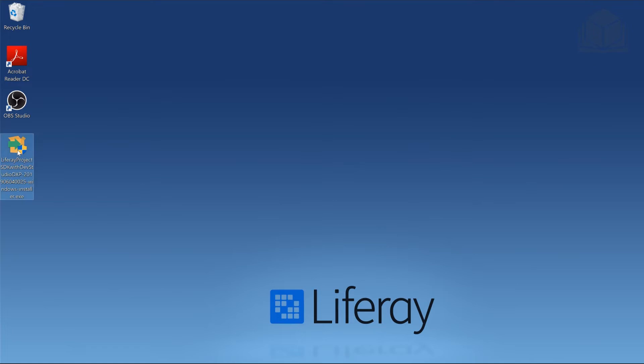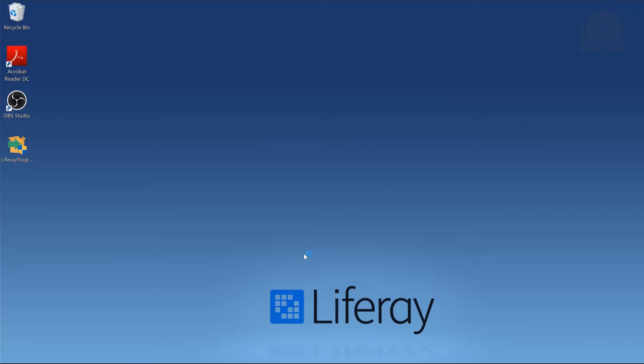So first thing I'm going to do is double click on the installer for Liferay Developer Studio. It does take a little bit of time. So if it doesn't respond right away, that's okay. Windows is telling me, do I want to allow the app to do its thing? I'll go ahead and click Yes.